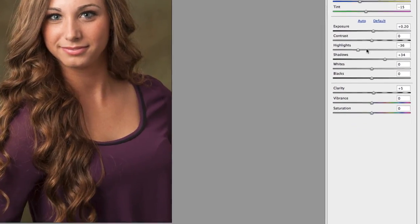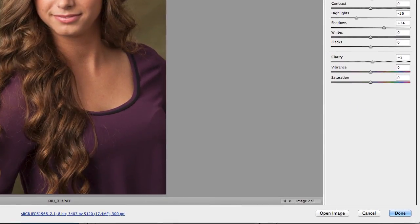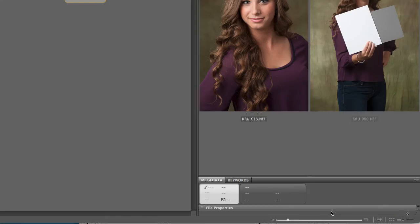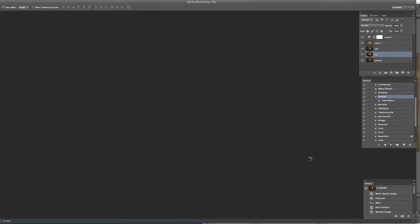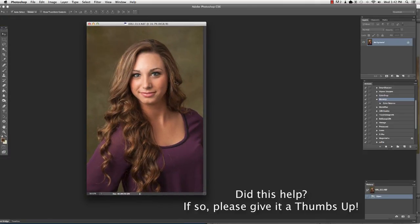So the main thing I'm working on is those right there. Once you've got those settings how you want them, you've got your color balance all set. You just hit open image. It will bring it into Photoshop. And there you go.